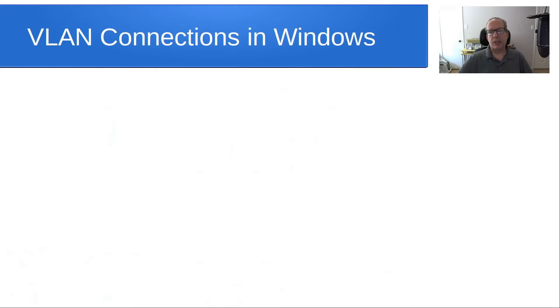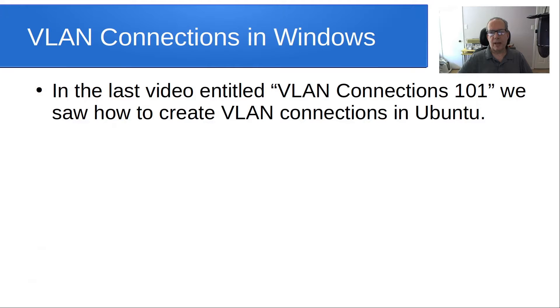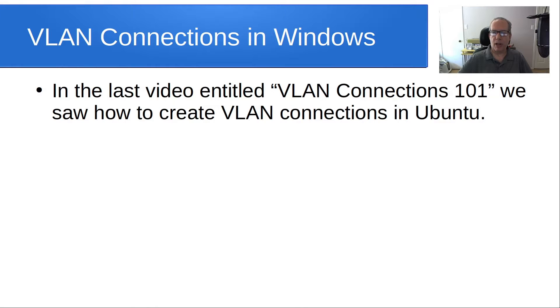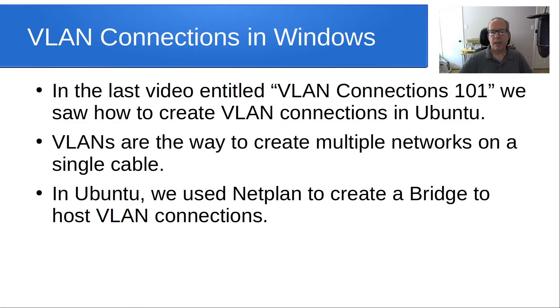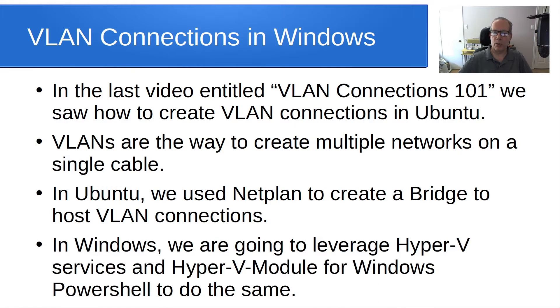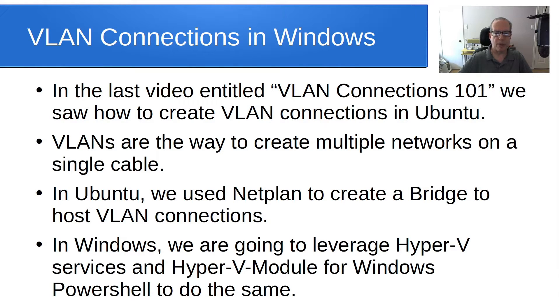Welcome back to the Scotabite channel, this is Scott. Today we're going to talk about VLAN connections in Windows. In the last video entitled VLAN Connections 101, we saw how to create VLAN connections in Ubuntu. VLANs are the way to create multiple networks on a single network cable. In Ubuntu, we use Netplan to create a bridge and host VLAN connections. In Windows, we are going to leverage Hyper-V services and Hyper-V module for Windows PowerShell to do the same thing.